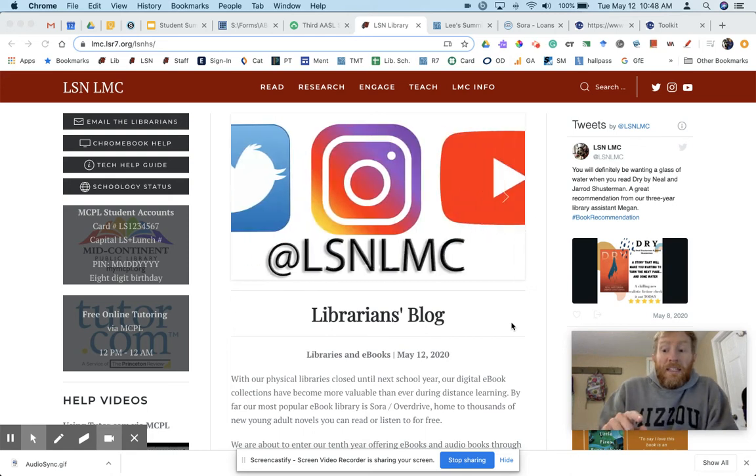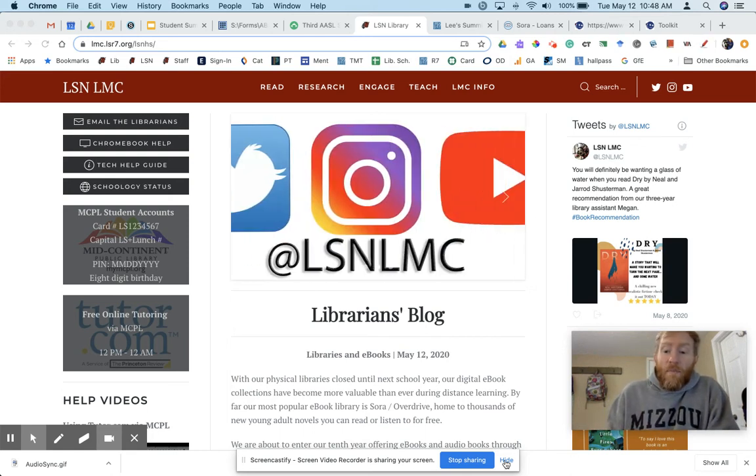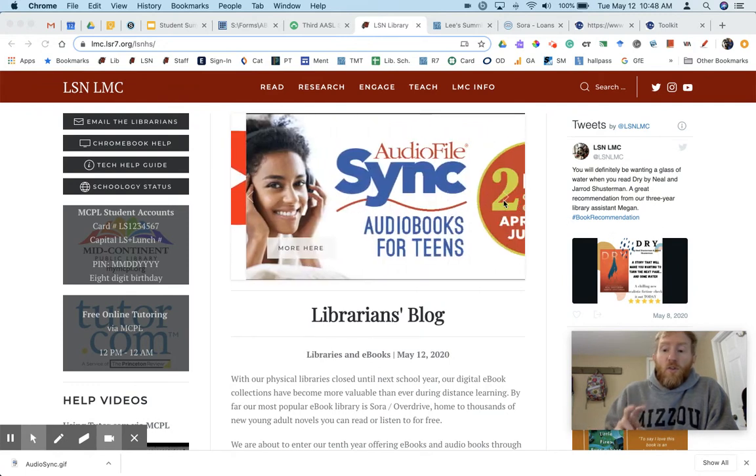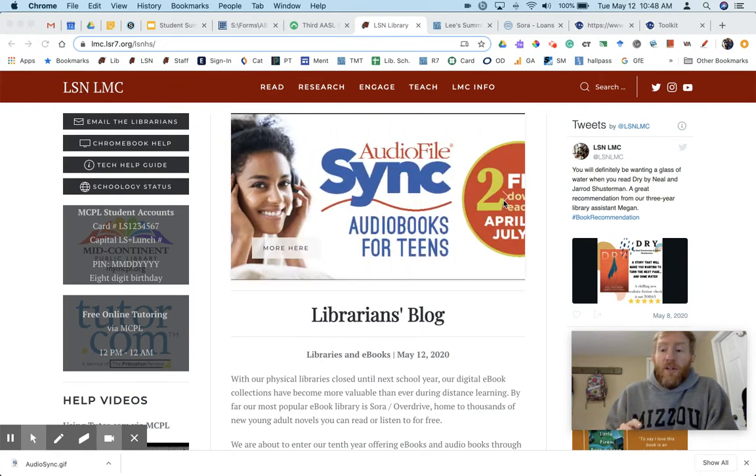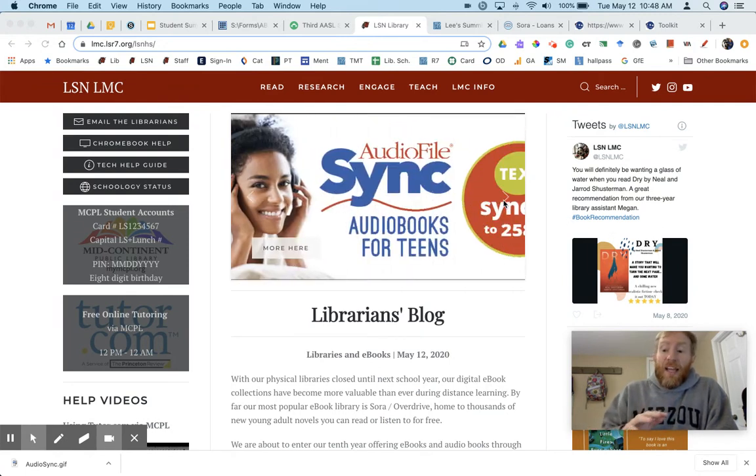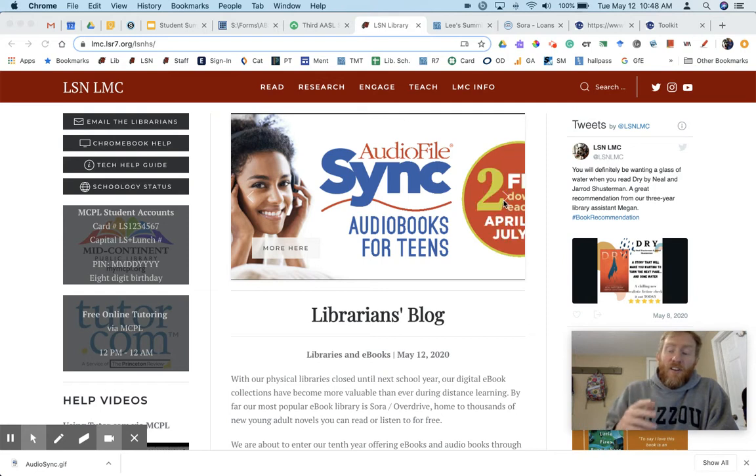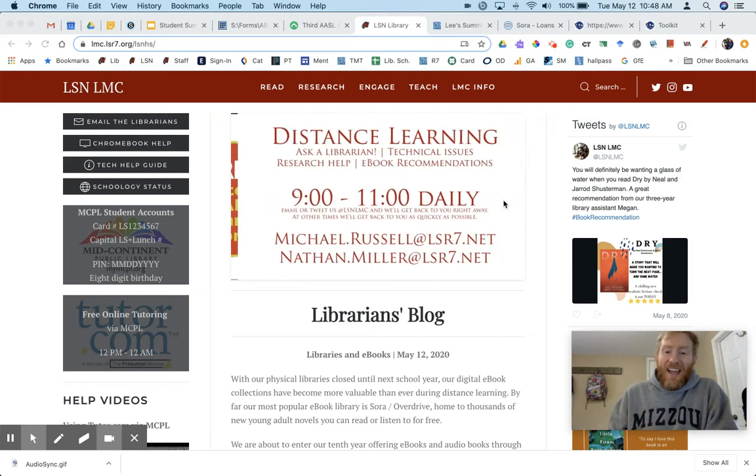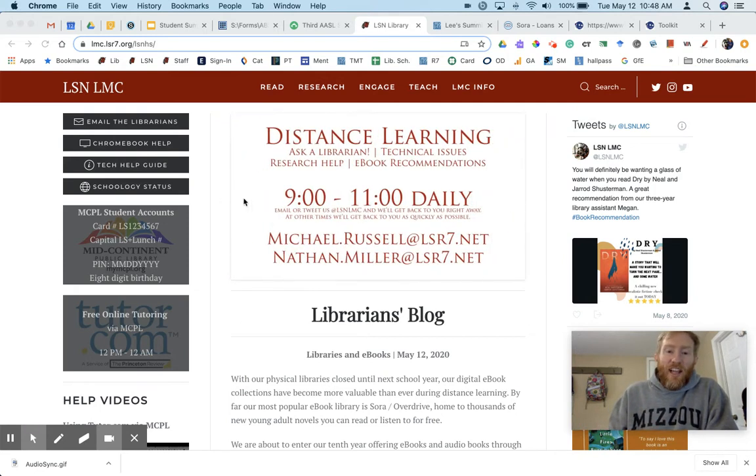Okay Broncos, I wanted to make a quick video about AudioSync. AudioSync is a website that offers two free audiobooks each week each summer, and this year they're also partnering with Sora, which makes it easier than ever to check out those audiobooks.